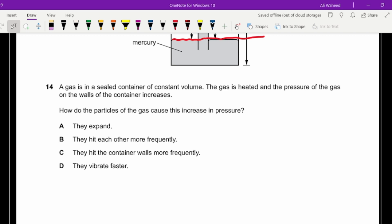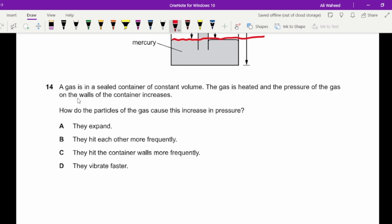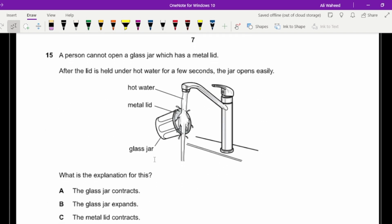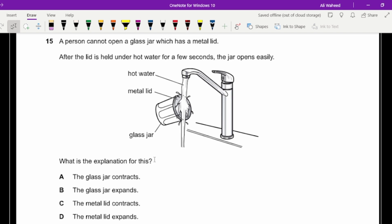Question fourteen: a gas in a sealed container of constant volume is heated and its pressure on the walls increases. How do the particles cause this increase? The answer must relate to what happens at the wall — the particles hit the container walls more frequently. They may also hit each other more frequently, but the question specifically asks about pressure on the walls.